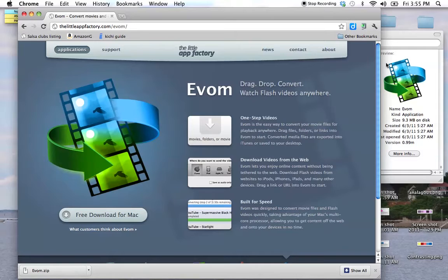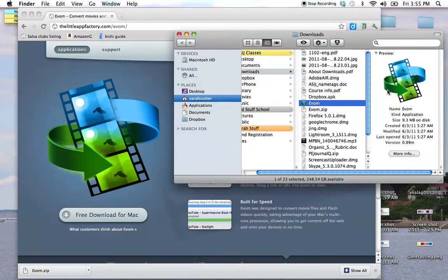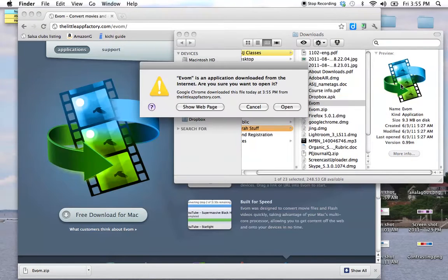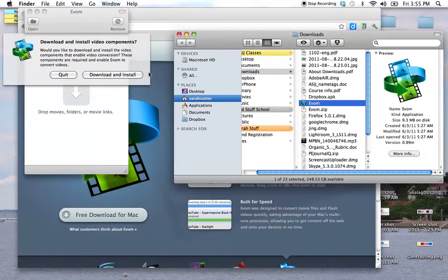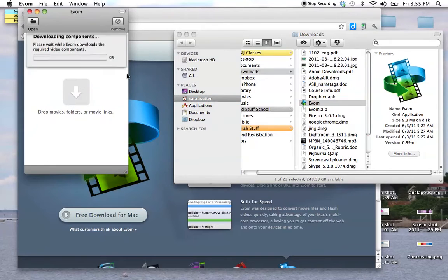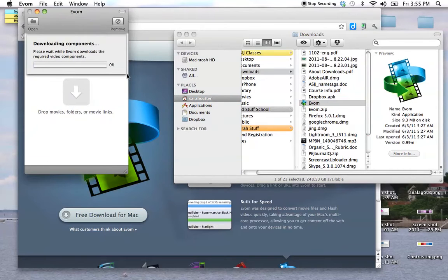One of the things you'll find is when you open it up for the first time, it actually does need to download some stuff. Fear not, go right ahead, it doesn't take very long. It'll set itself up.